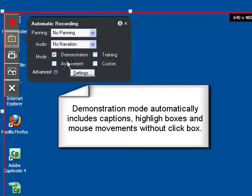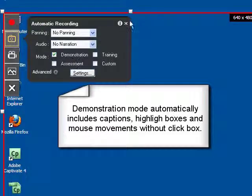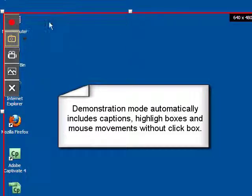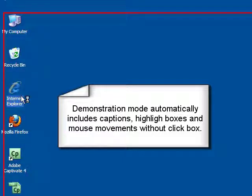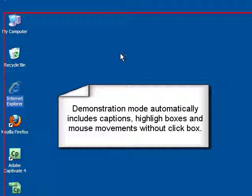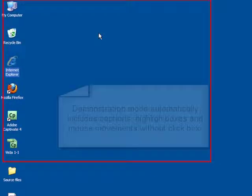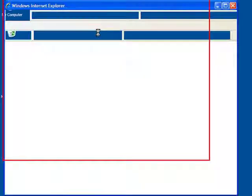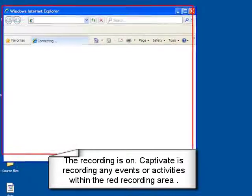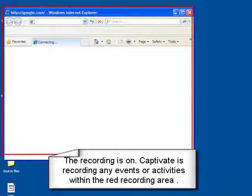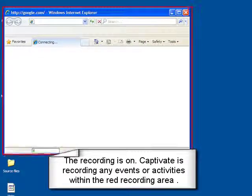So we can go into demonstration mode. And this will not include any click boxes. What it's meant to do is really just kind of show you. Go ahead and click record. And then we are going to open up the internet browser. And now everything within the red box is going to be recorded.